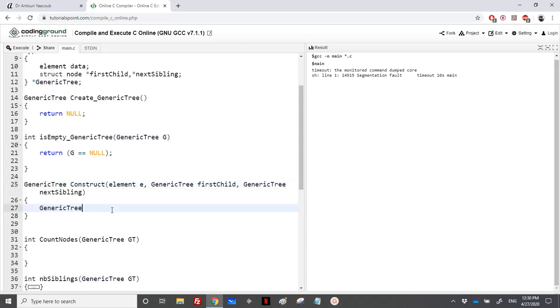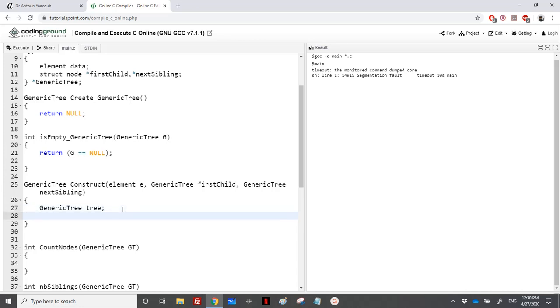I do the allocation, so it's a generic tree malloc sizeof struct node.